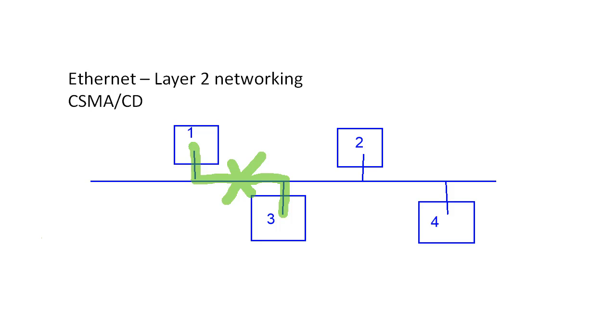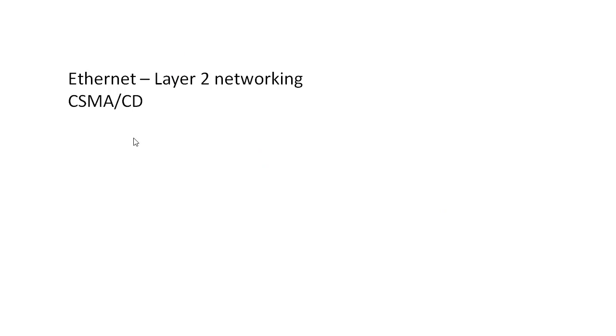It also wasn't really efficient to have to tap into this shared wire every single time you needed to connect a new machine. And so along came hubs. And hubs were kind of like the next generation in local area networks.